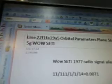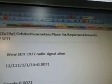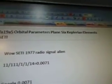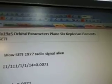Part 284A5, Line 22, F1FA, 1985. Orbital Parameters, Plane 6, Keplerian Elements.